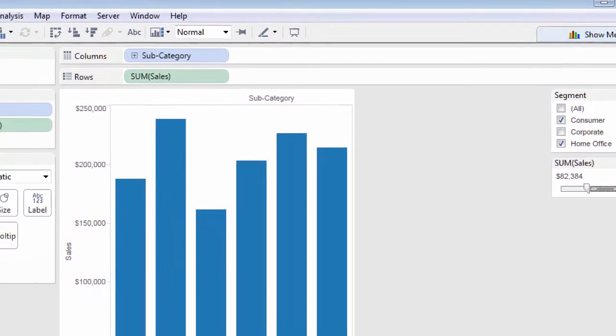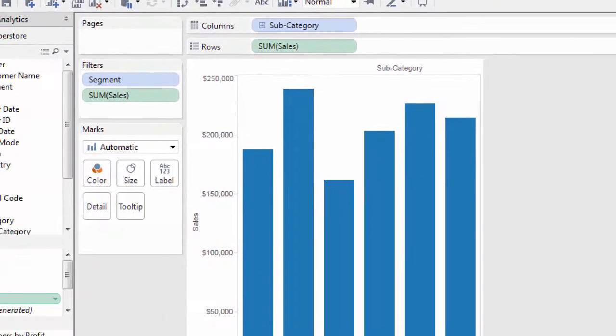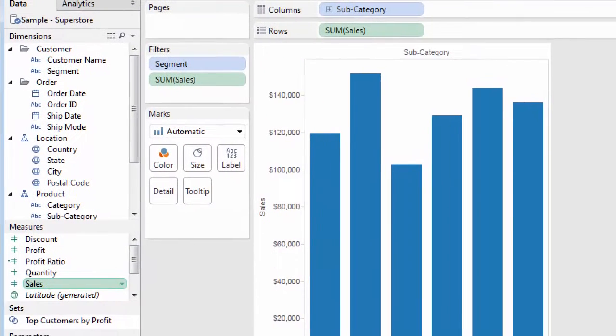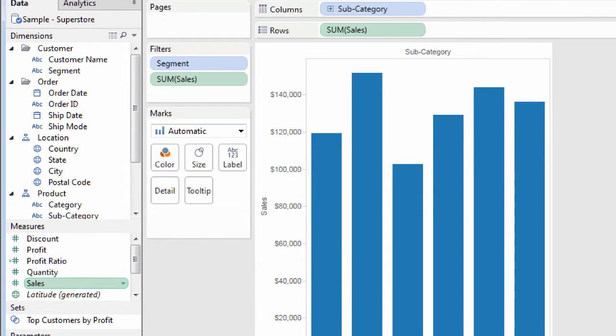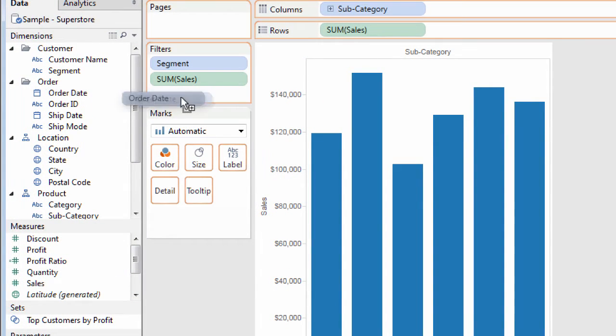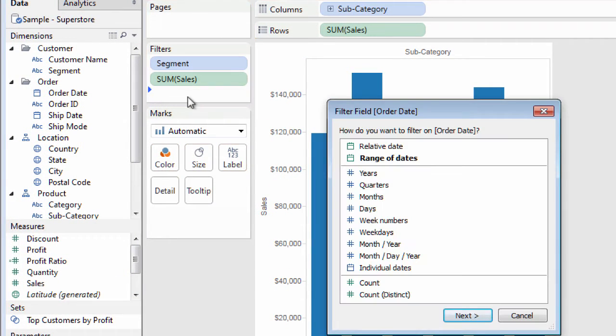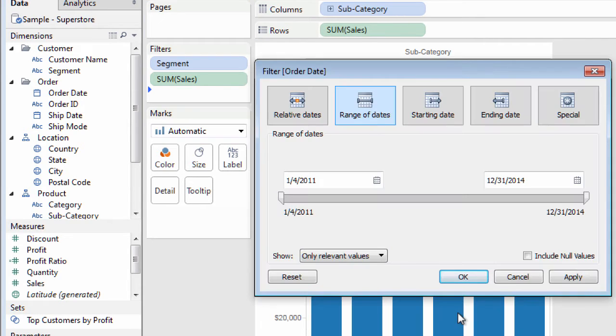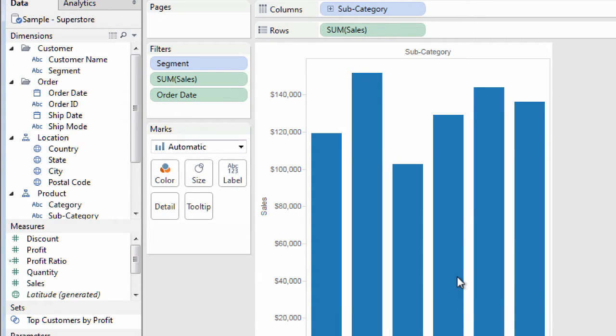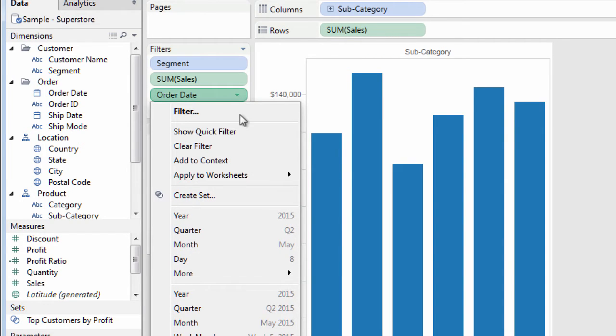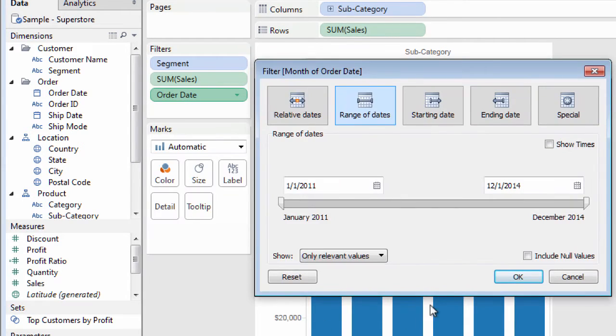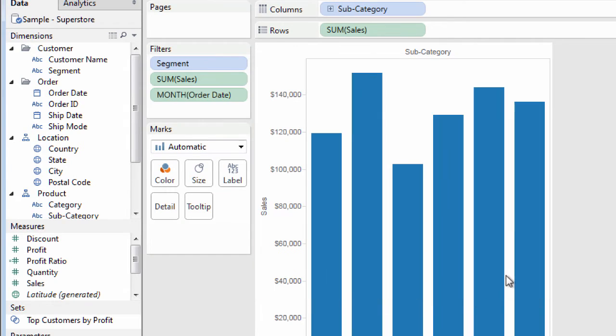Sometimes, you need to take a few extra steps to get Quick Filters to behave the way you want. For example, you may need to drag a date field to the filter shelf and choose a certain date option, such as range of dates. Then, you can choose a different date level from the filter's context menu.